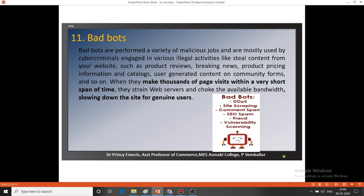Bad bots are malicious software mainly used by cybercriminals engaged in various illegal activities, such as stealing content from websites — for example, product reviews, breaking news, product pricing information, catalogs, and user-generated content on community forums. When bad bots make thousands of page visits within a very short span of time, they strain the web server, consume available bandwidth, and slow down the site for genuine users. The main purpose of bad bots is to slow down the website and reduce bandwidth so genuine users cannot access content at normal speed.